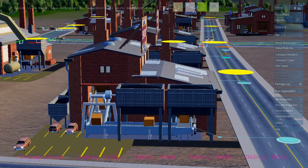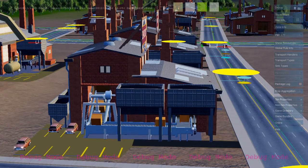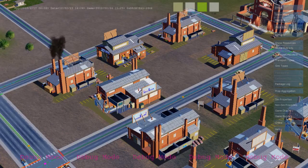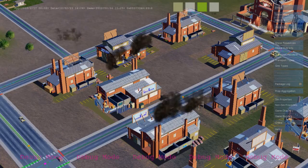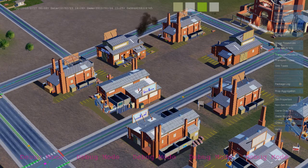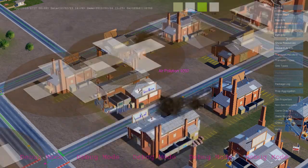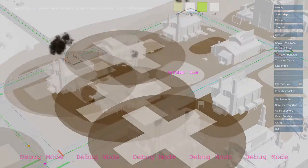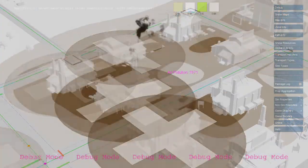The simulation rules that produce the goods are the same rules that create air pollution. Here we see buildings writing to the air pollution map, and it's the same rule that triggers the smoke effect. And here we see a debug visualization of that map.